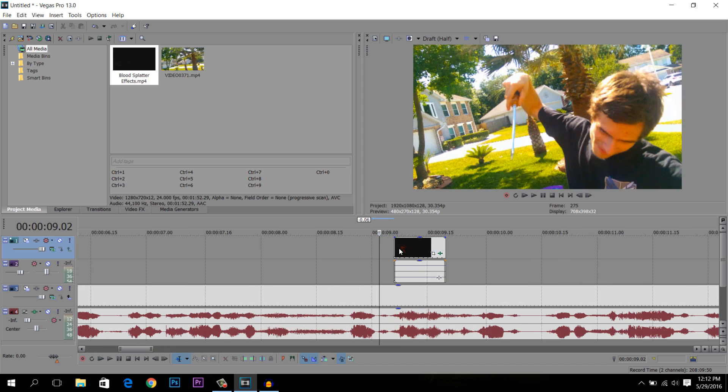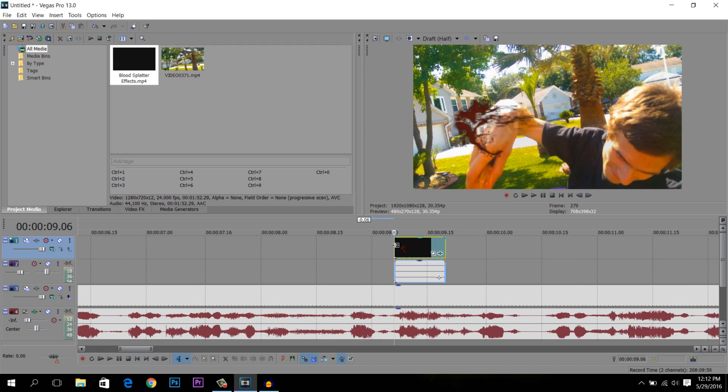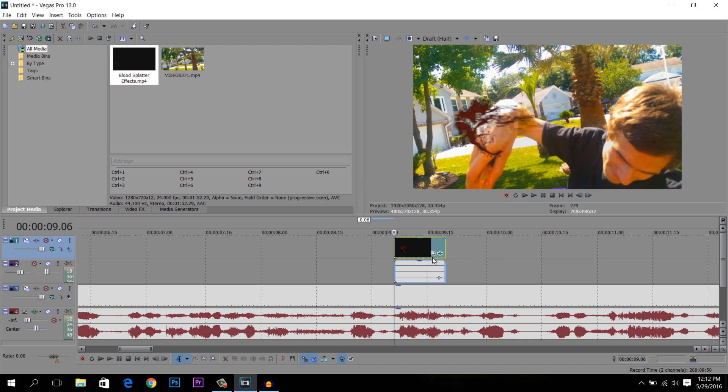Delete the rest. And now, as you can see, the blood just comes from the top. He's not stabbing me from the air and the air is bleeding, so we're going to want to fix that. And basically this other beautiful button is going to help us, the event pan/crop.